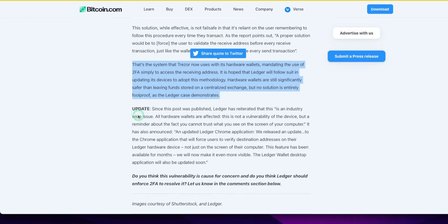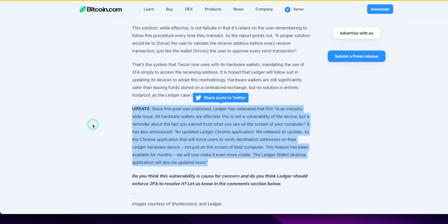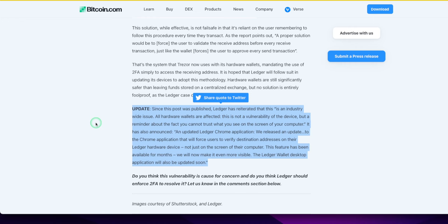Let's look at the update. Since this post was published, Ledger has reiterated that this is an industry-wide issue, all hardware wallets are affected. This is not a vulnerability of the device but a reminder about the fact you cannot trust what you see on the screen of your computer. Ledger has also announced an updated Ledger Chrome application. We released an update that will force users to verify a destination address on their Ledger hardware device.